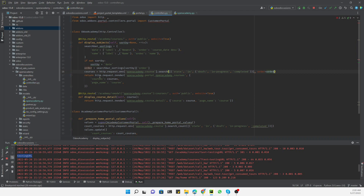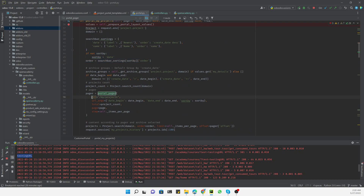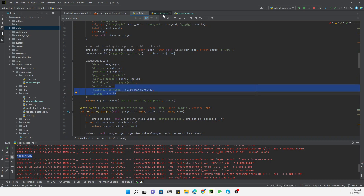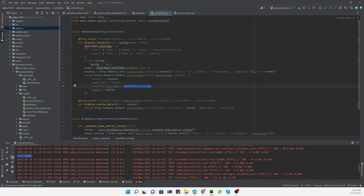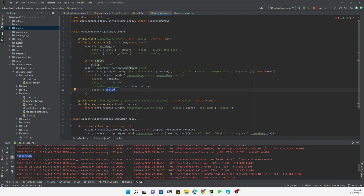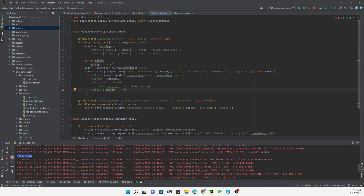The order value is set so it will return the course records on the basis of the order passed through the URL. We also need to pass two more parameters: 'sorted_by' and 'search_bar_settings'. The search bar settings will configure the sort options in the search bar, and the 'sorted_by' parameter will help sort the records and pass the selected value in the URL.